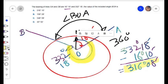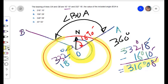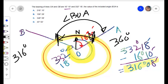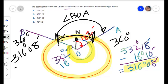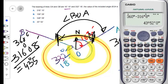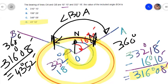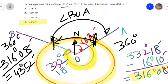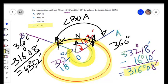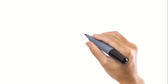We will deduct the exterior angle from the full circle, that is 360 degrees, to get the interior angle. So subtracting 316 degrees 8 minutes from 360 degrees, we get the included angle BOA as 43 degrees 52 minutes. The correct option is option D: 43 degrees 52 minutes. This is how we can find out the included angle when the bearing of a line is given.